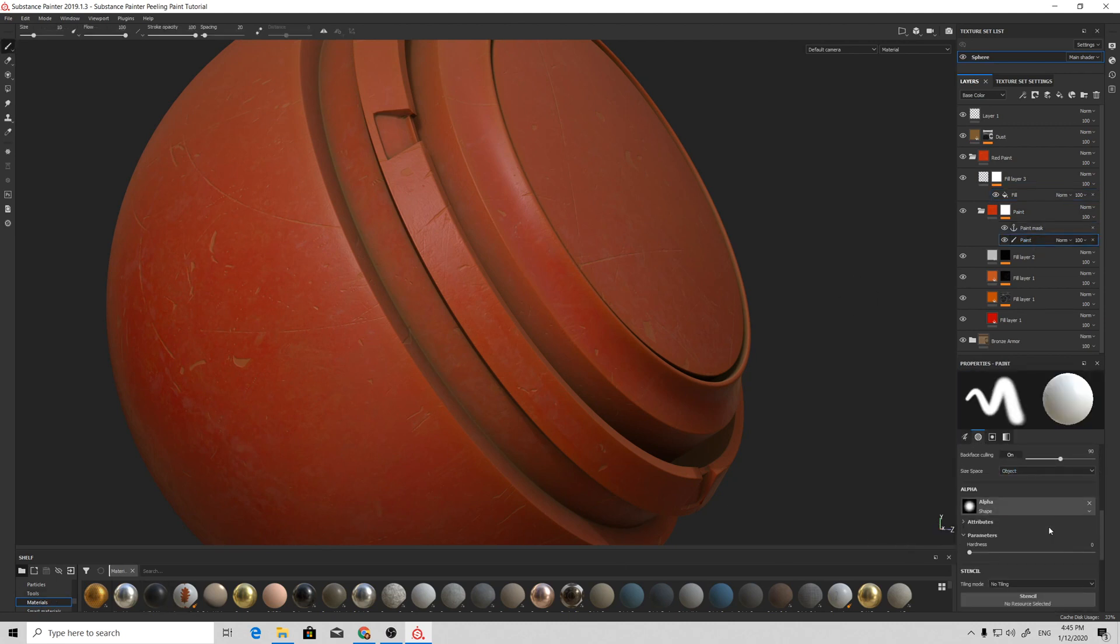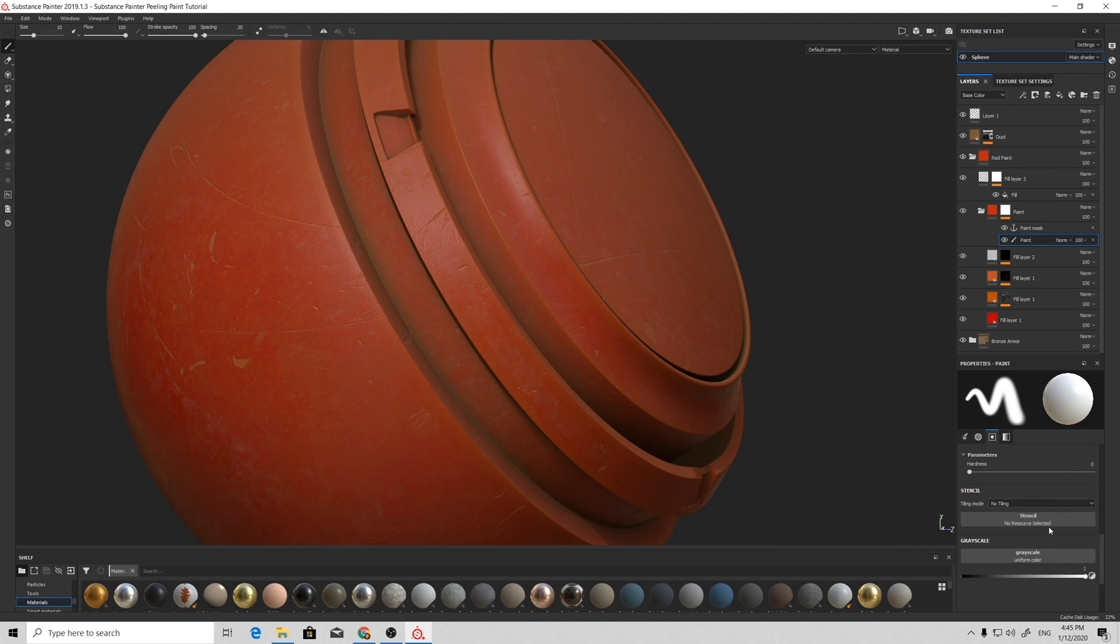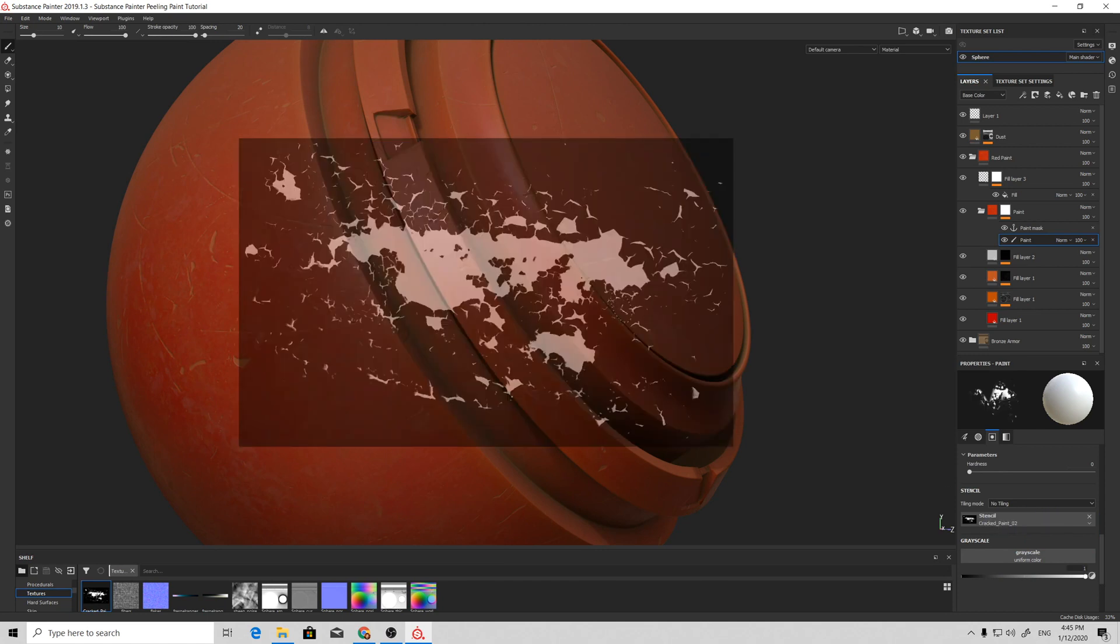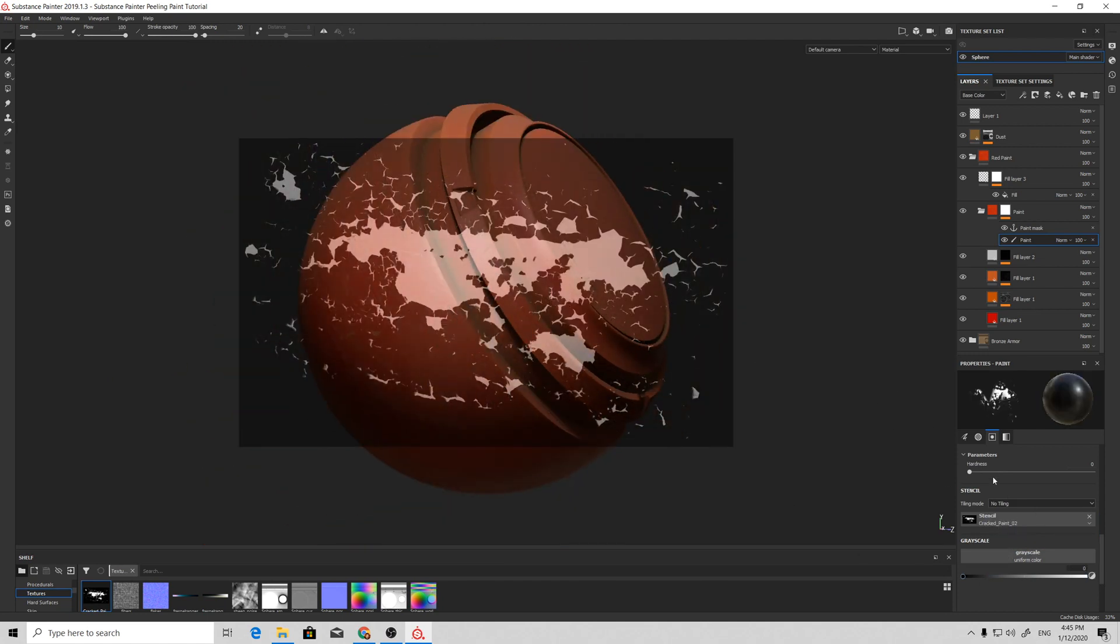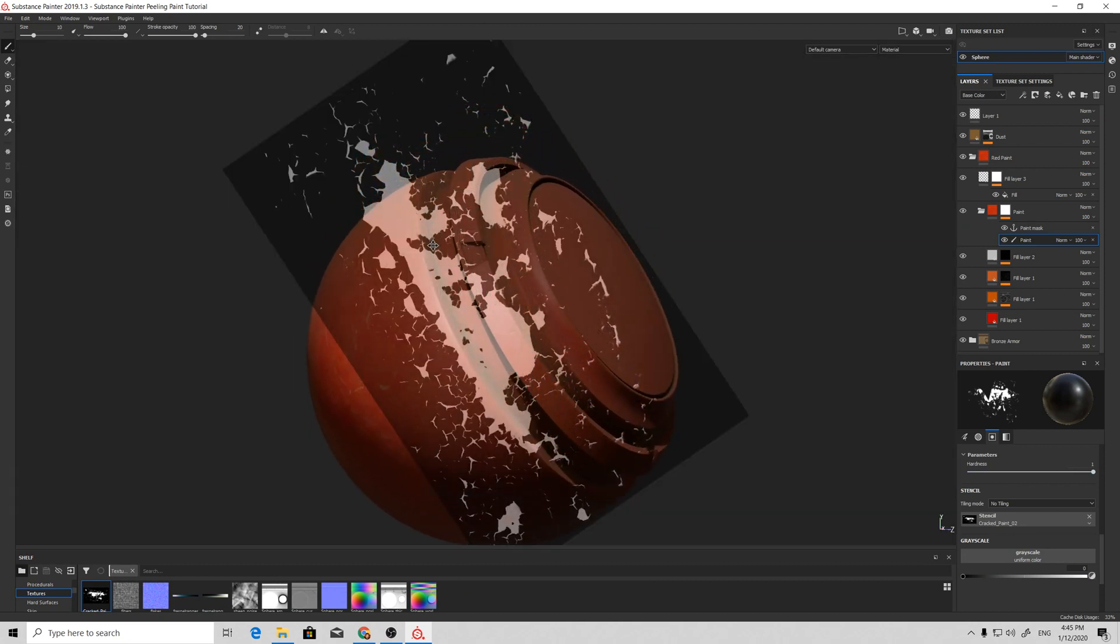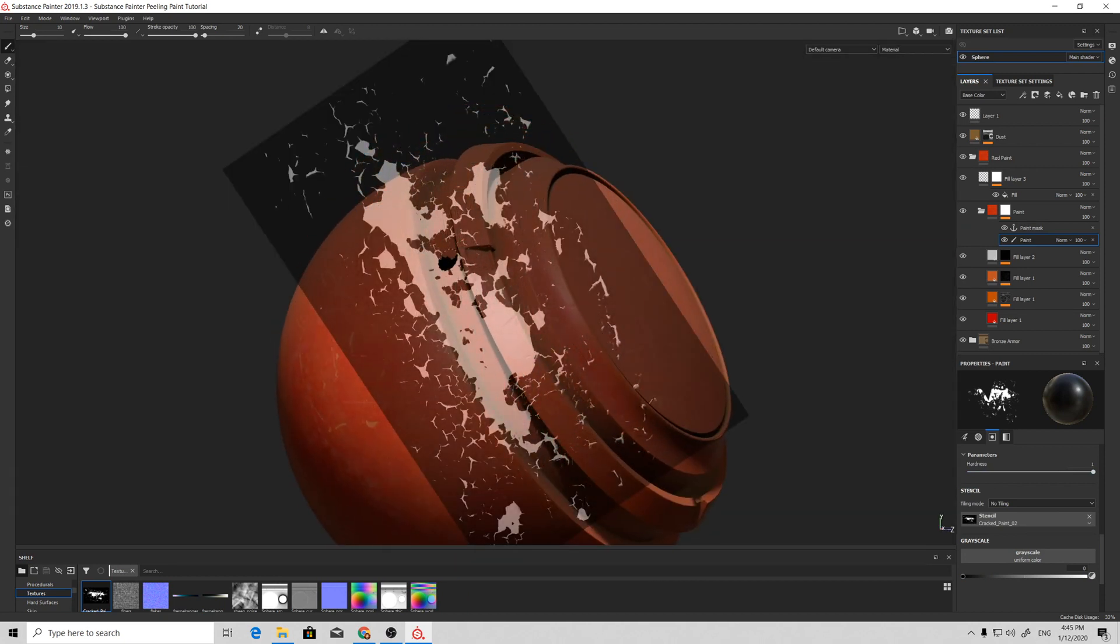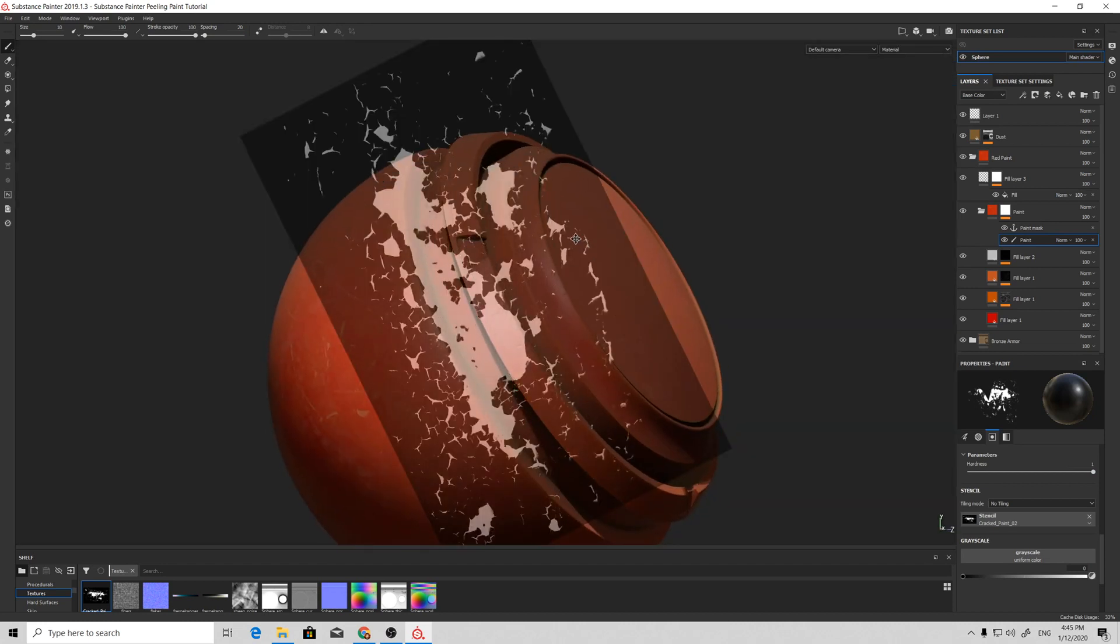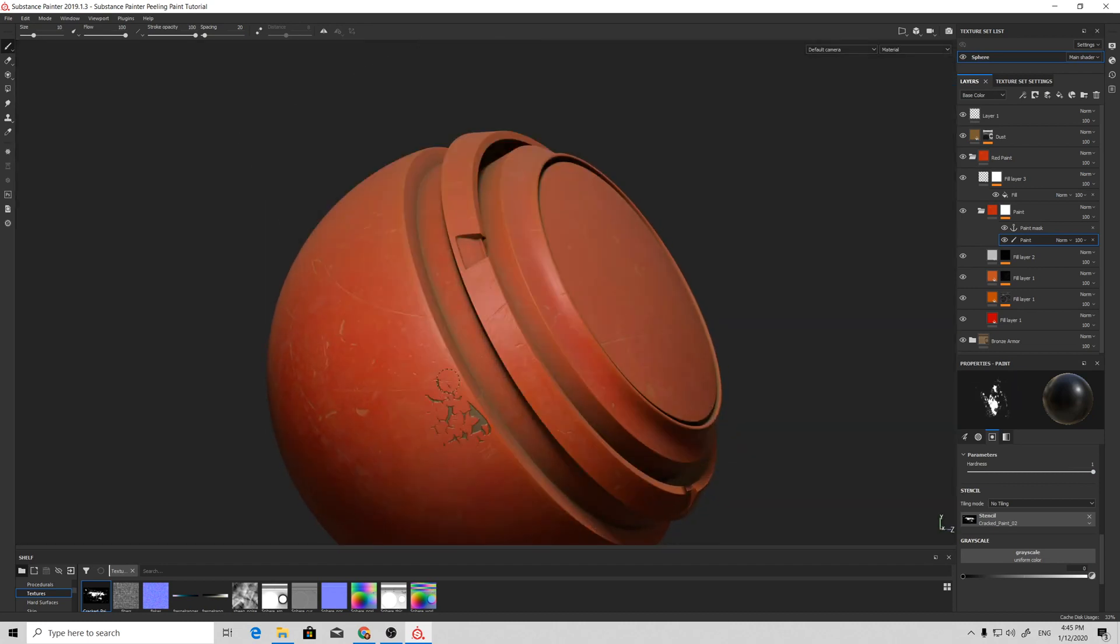Then, just for demonstration purposes, I will use the texture of the stencil and give some peeling going on this ball.